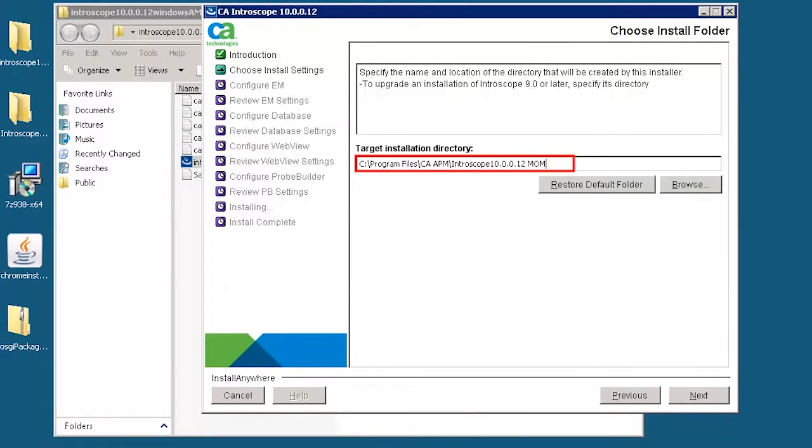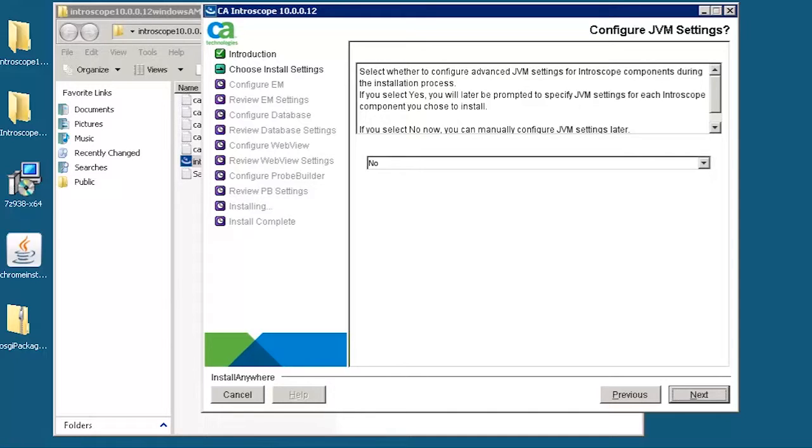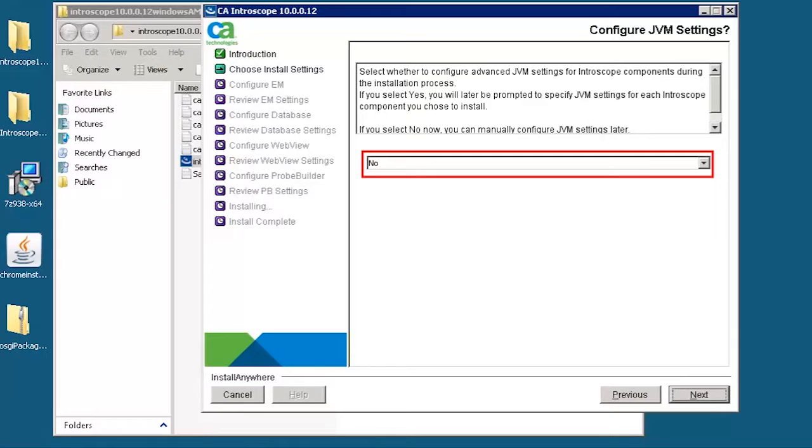Specify the location of the installation directory for CA APM enterprise MOM. Specify whether to configure JVM settings for Introscope components during the installation. If we select yes, then we have to specify the JVM settings for each Introscope component that we wish to install. Let's select the option now. This allows us to configure JVM settings manually.